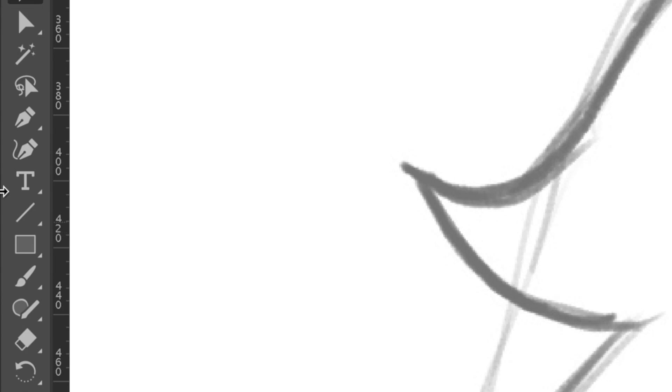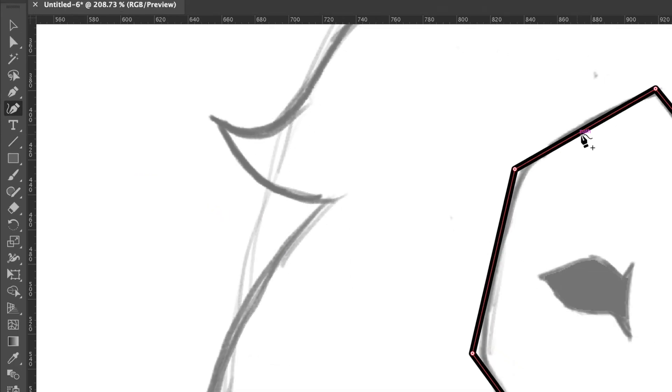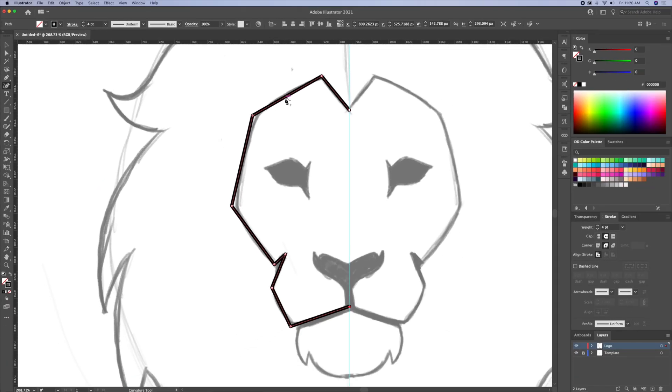Once completed, I will then select the curvature tool. With this tool, all you have to do is click on the lines and curve them like so.